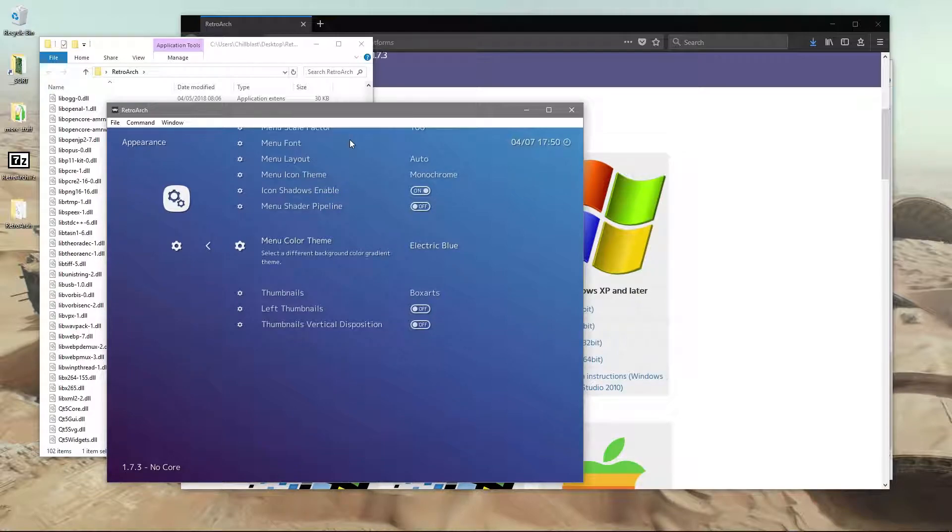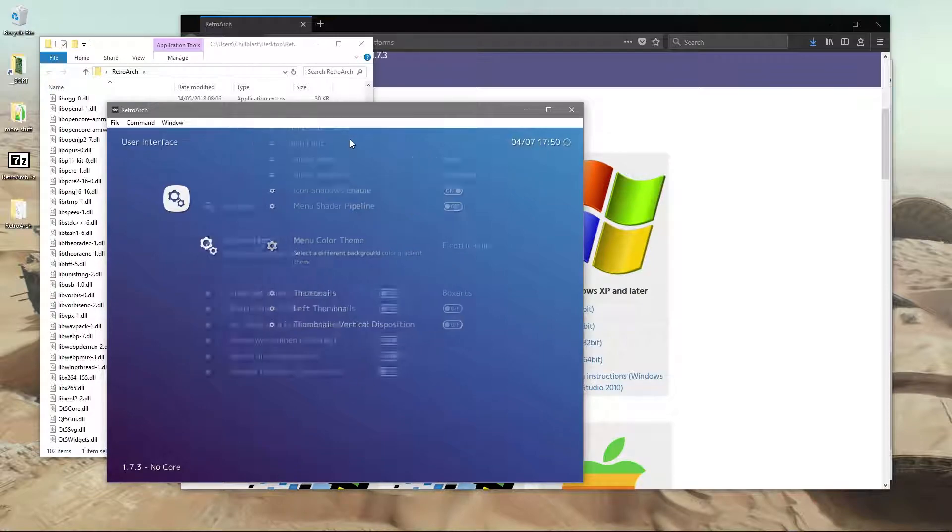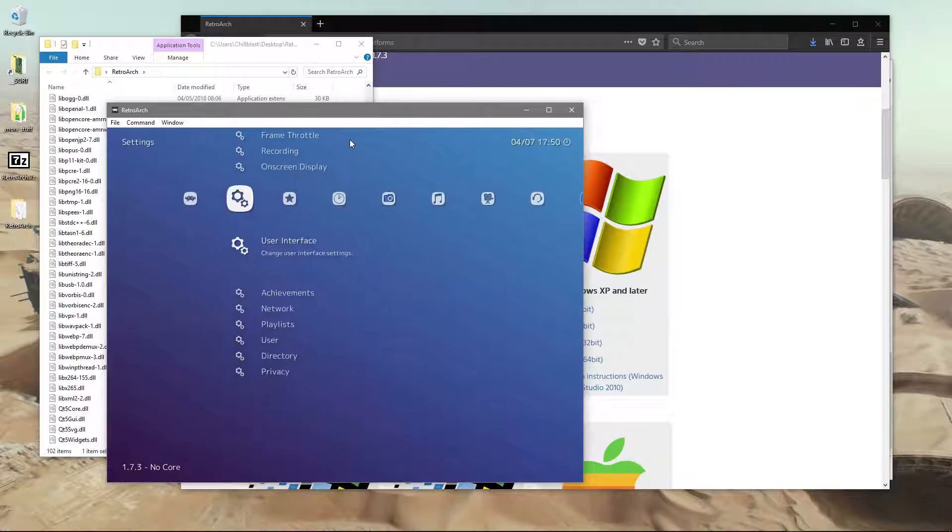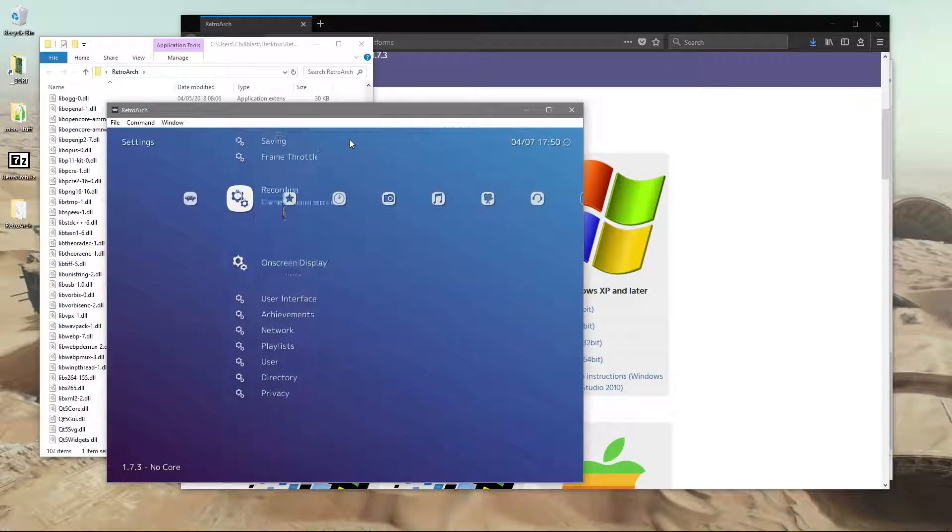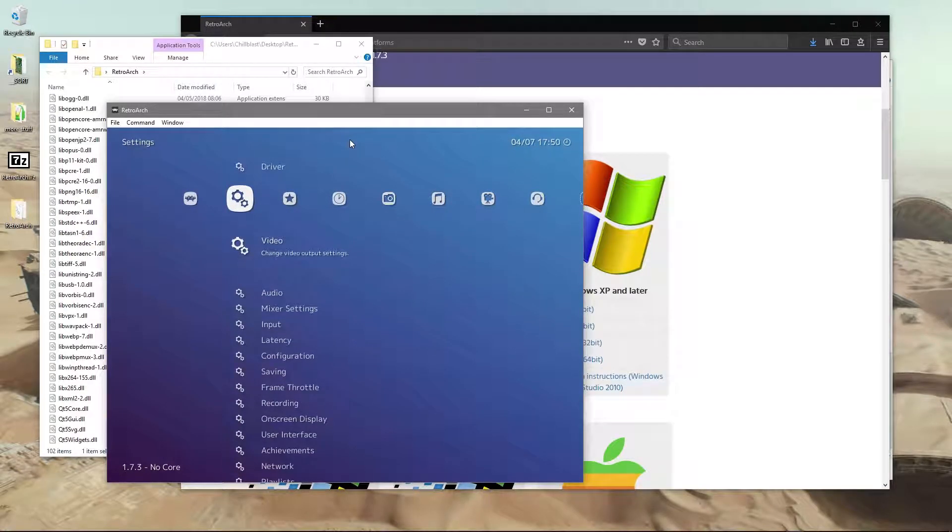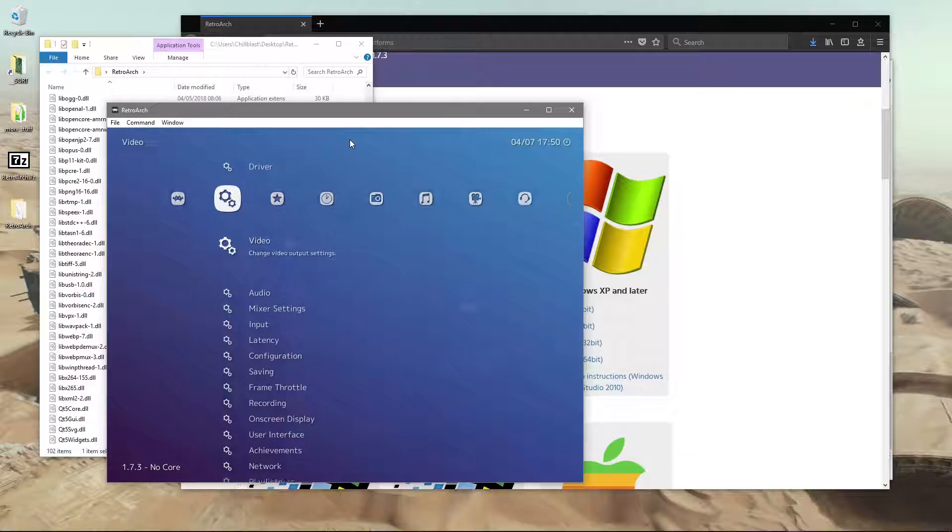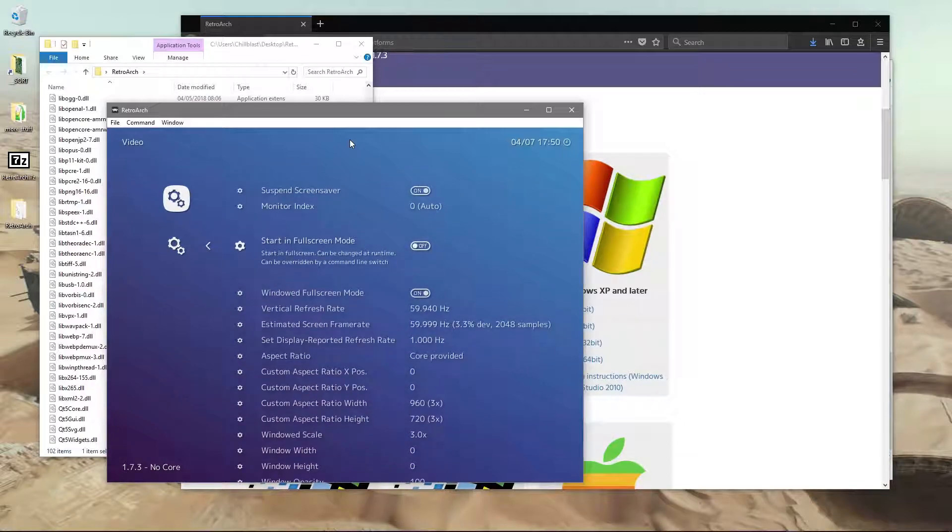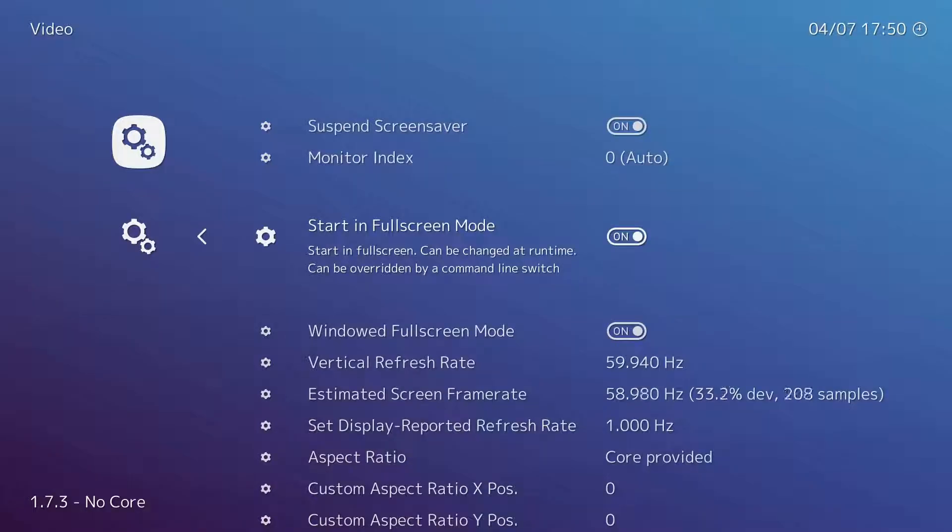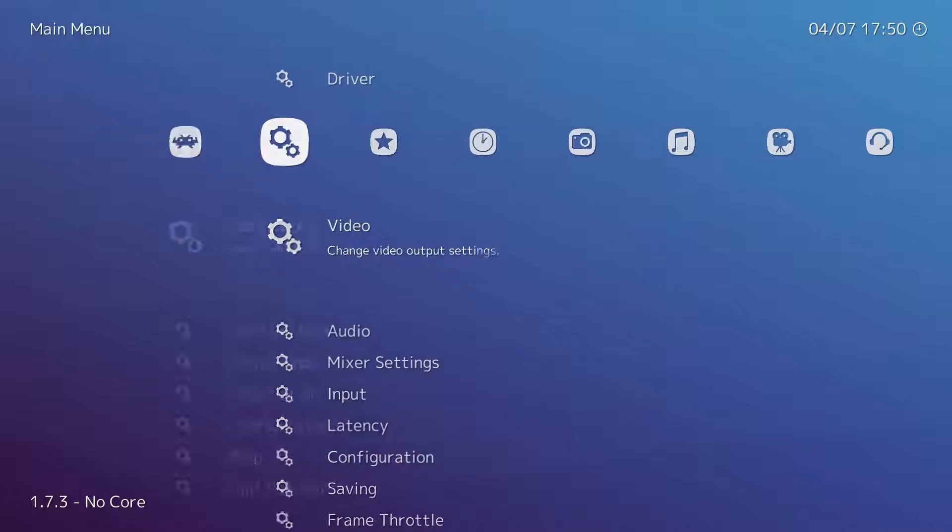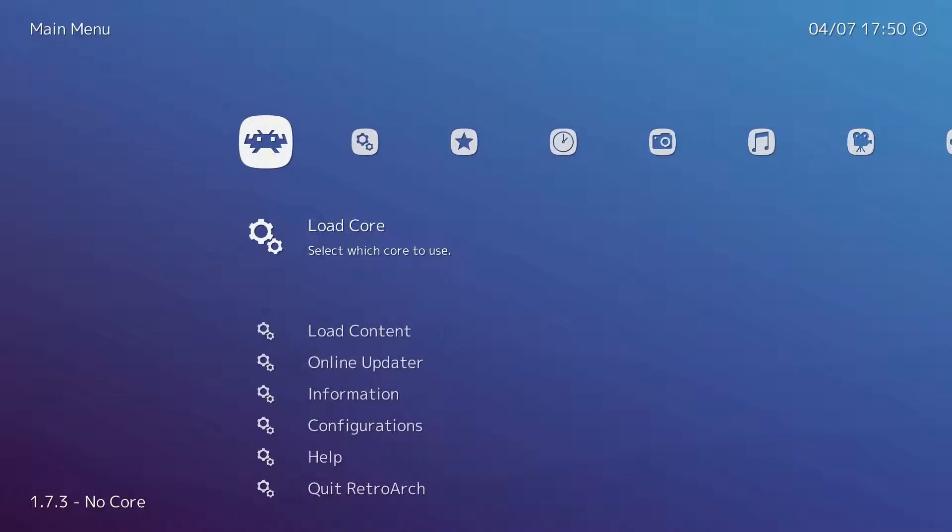If you use backspace on the keyboard, that will come out back to where you were. The next thing you're probably going to want to do is set this to fullscreen. Go into video, down to fullscreen mode, and push right. Now we're in fullscreen mode. Push backspace to go back and left to go back to the main menu.